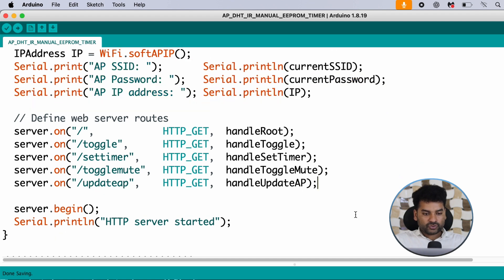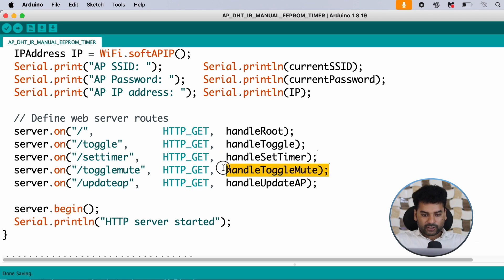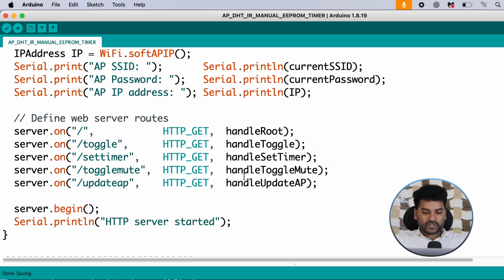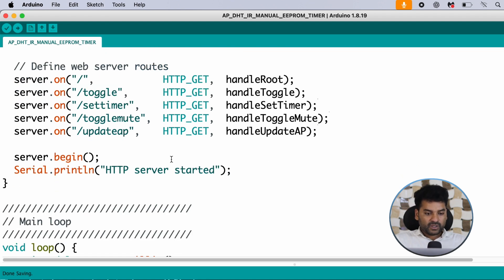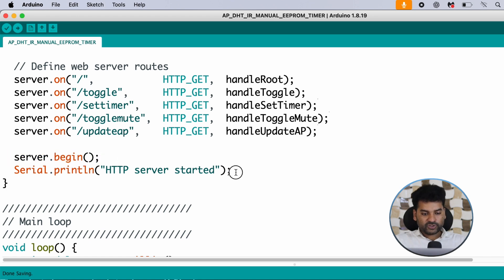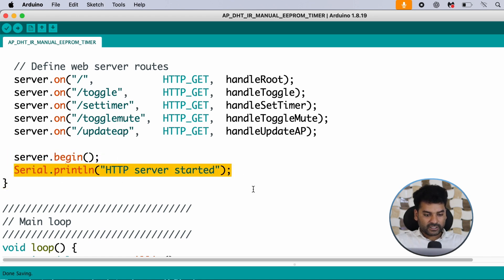Here we define some routes for our web server: handle toggle, handle set timer, handle toggle mute, and handle update AP. These routes are used in the HTML code when we host the web dashboard through the access point. Then we start the web server and print 'HTTP server is started' on the serial monitor.